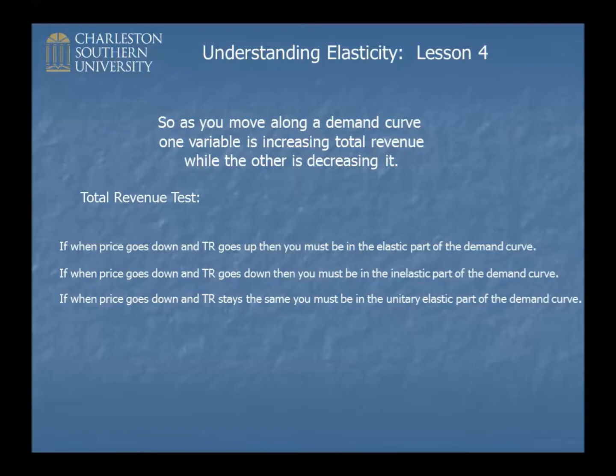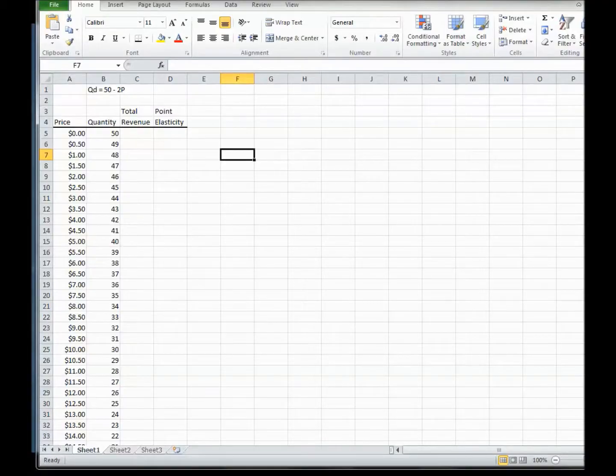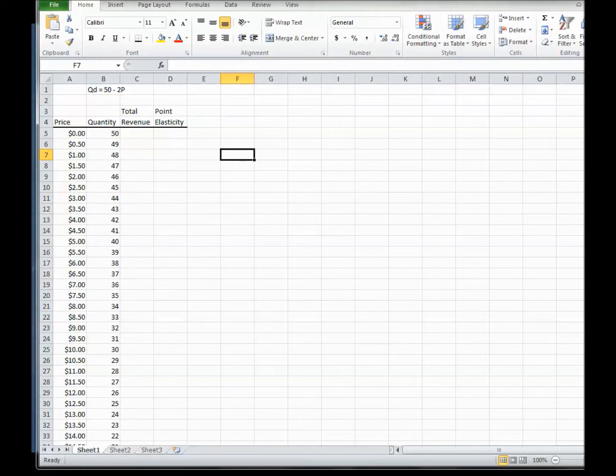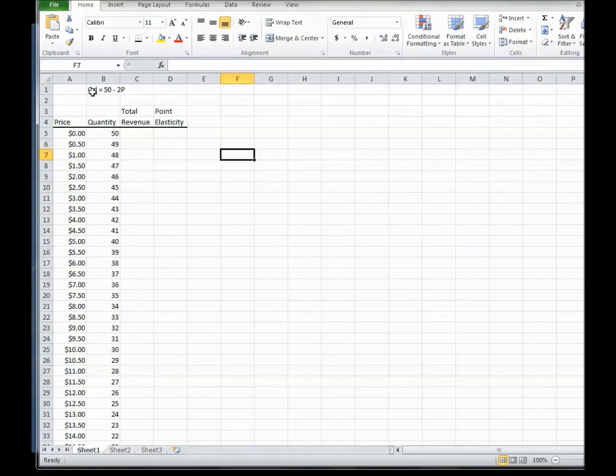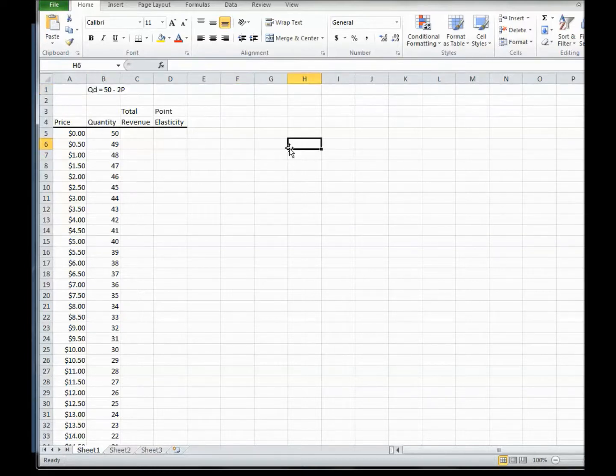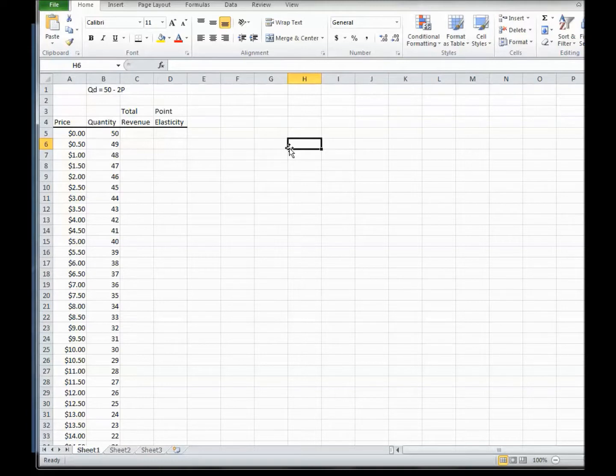That's the rule, but I think it might help you to understand, rather than just memorize those things. It might help you to understand what's really going on to look at it in Excel. So what I've done here is I've just laid out the price and quantity values for a simple demand curve that you see up there. Quantity demanded is 50 minus 2P.